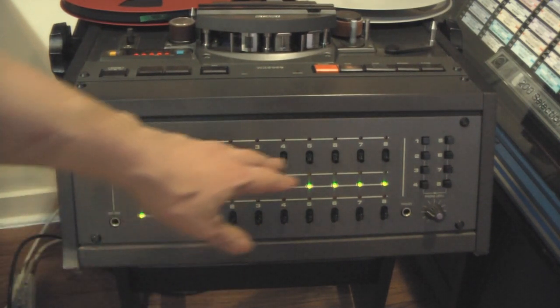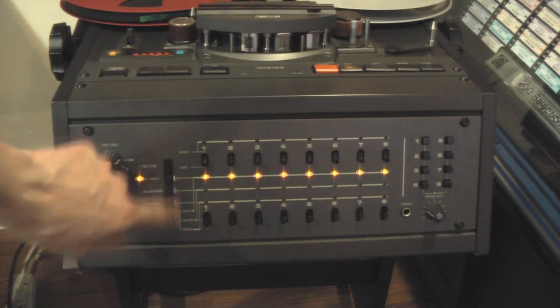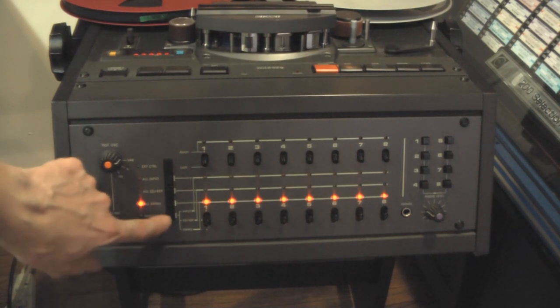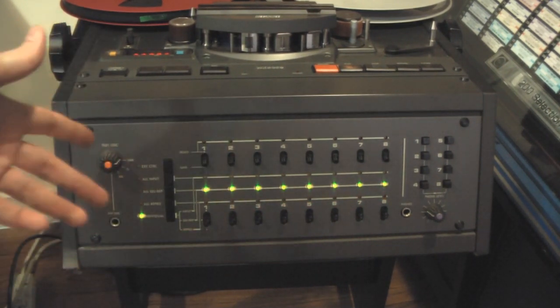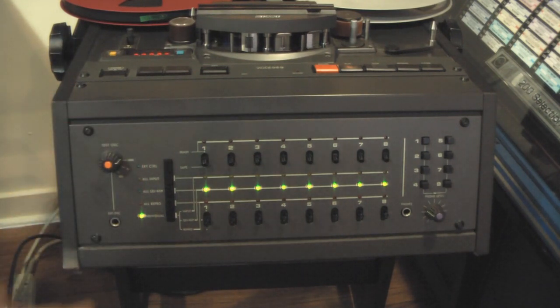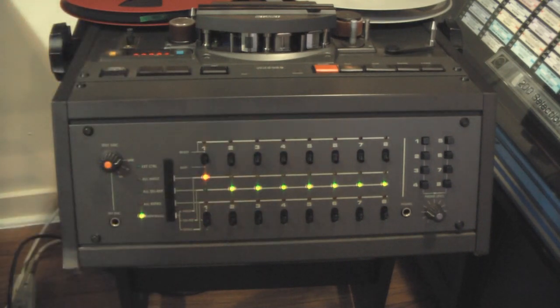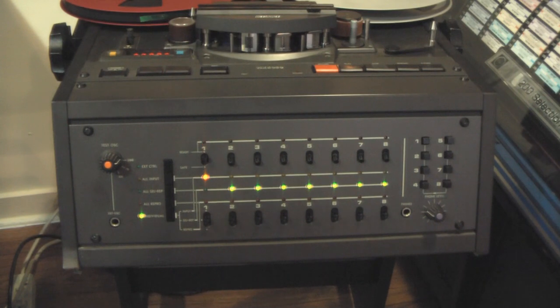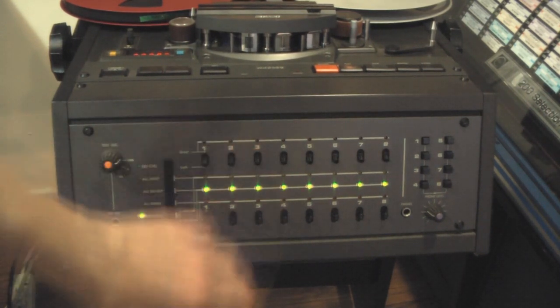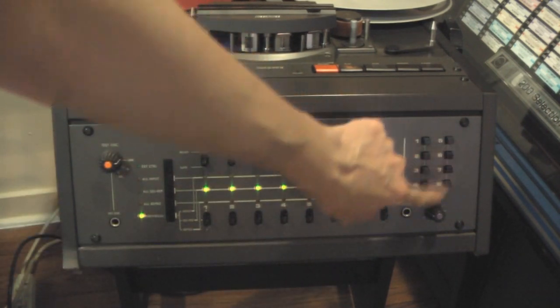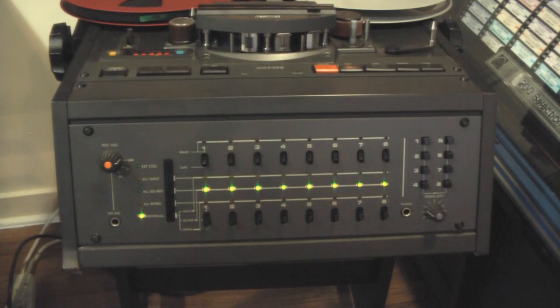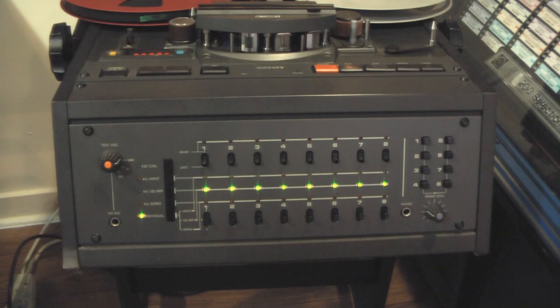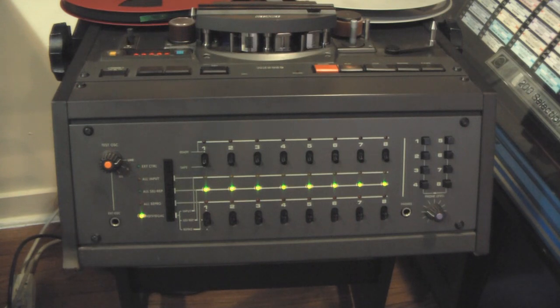And in each track you can either select record, or you can do reproduction, or you can do individual tracks where when you're doing recording or overdubbing, doing sound on sound or sound with sound, you'll be recording on some tracks and playing back others to hear the playback on the others so that you can record the new track. And that allows you to do that. And you can punch in the individual tracks for listening on the phones.